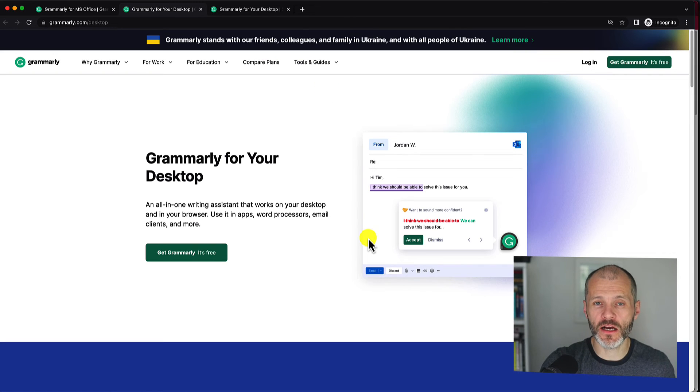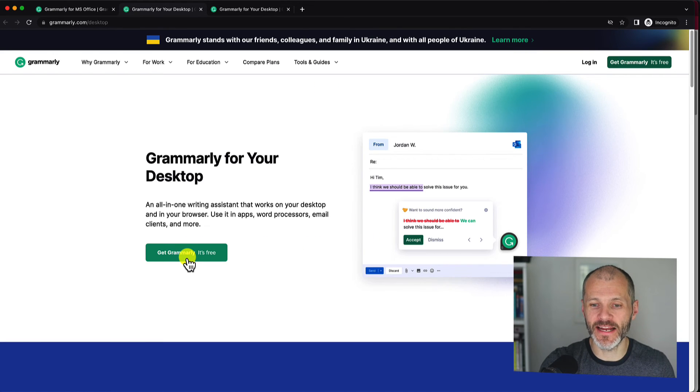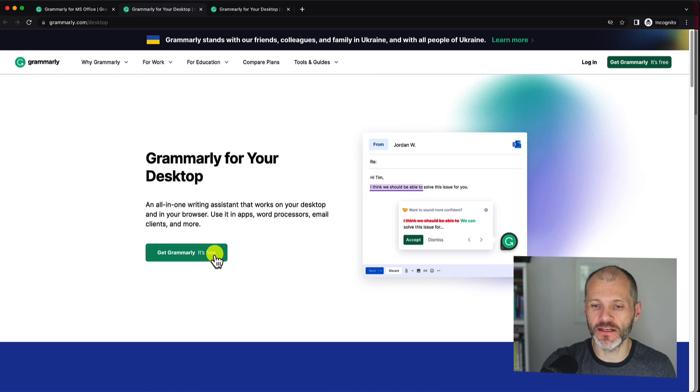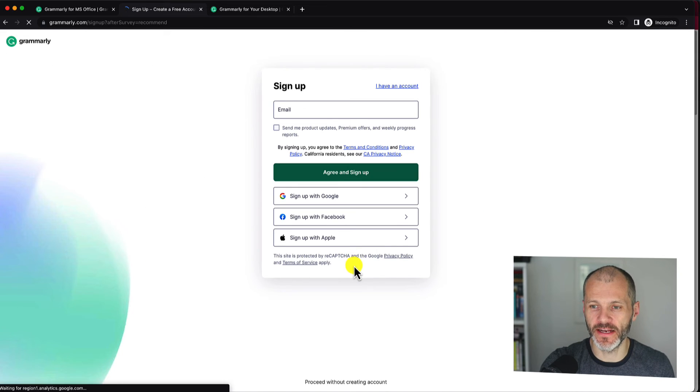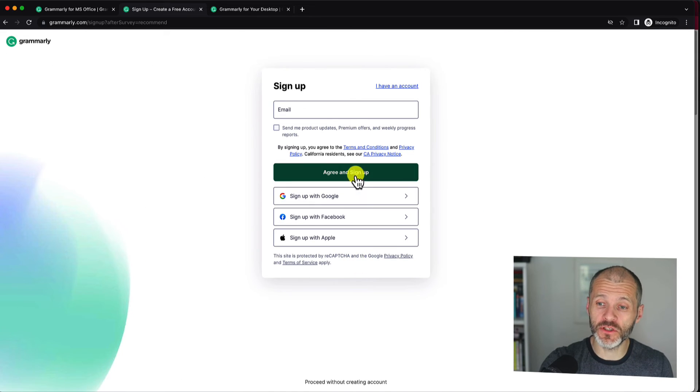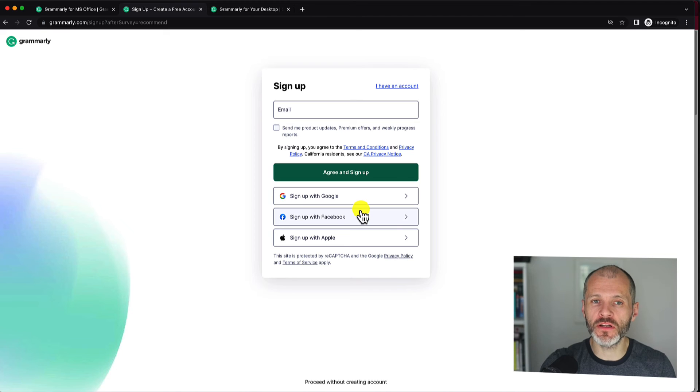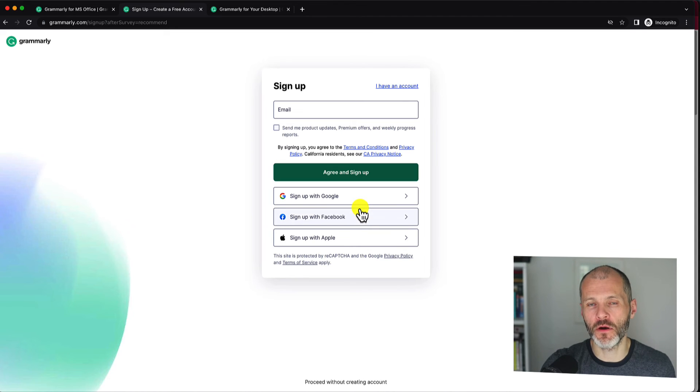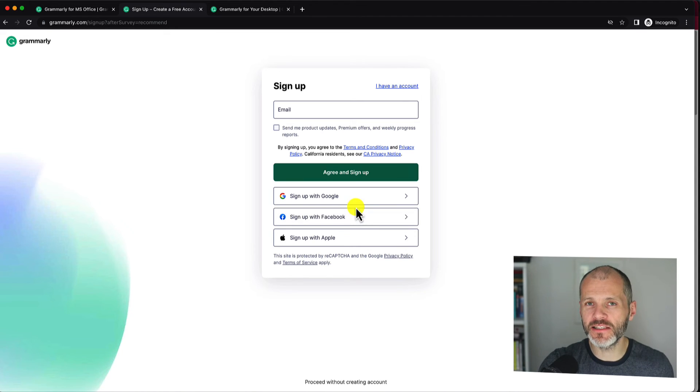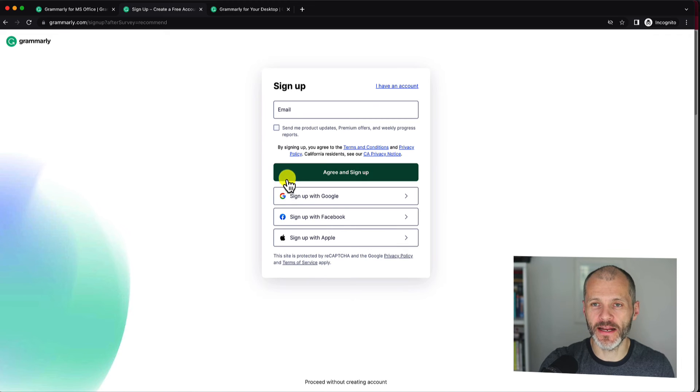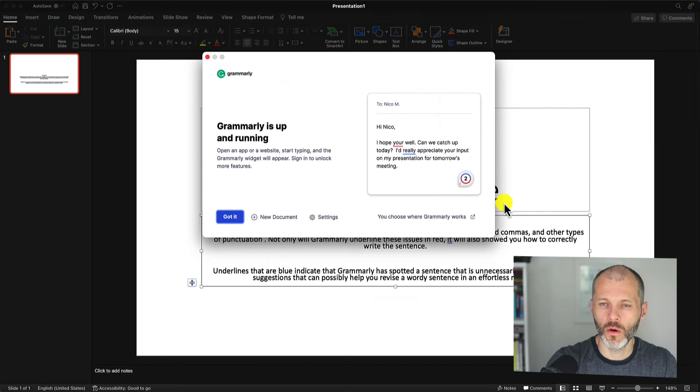What you have to do is visit grammarly.com/desktop and then click on this green button that will appear on screen. Then it'll prompt you to set up an account. And once you've done this, it'll give you a file for your Mac or Windows computer. And you'll simply install it like any other writing application.